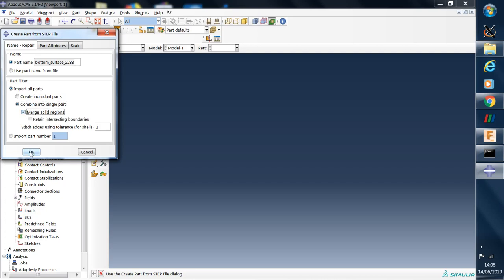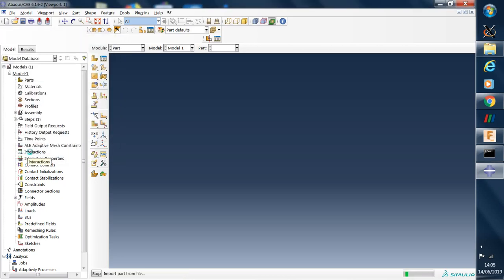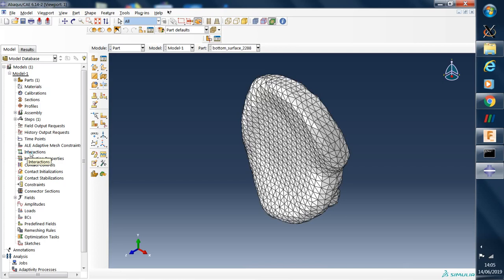So when we do this and click OK, Abacus will read it in and fix it. So there's the model.